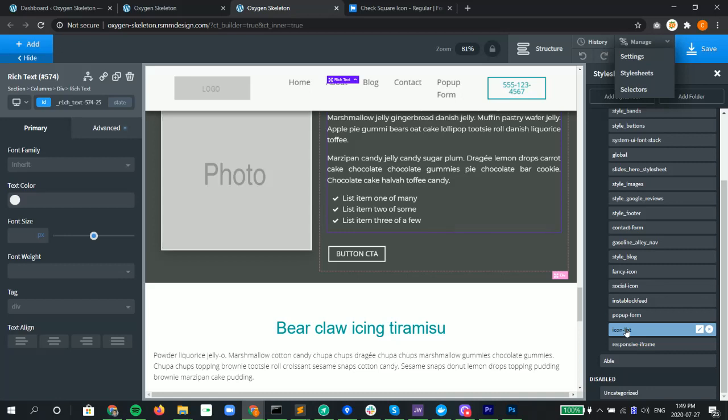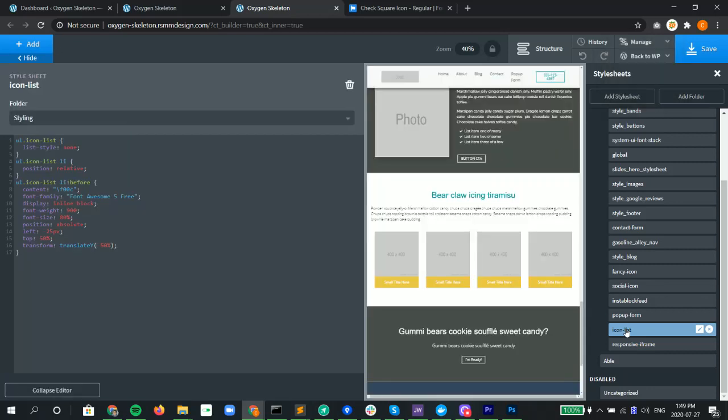Going into it, we have ul.icon-list, and then list-style: none. This removes the original dots that would show up. Then we make it position relative on each list item.